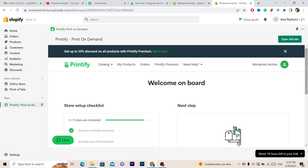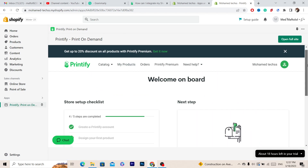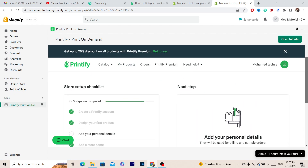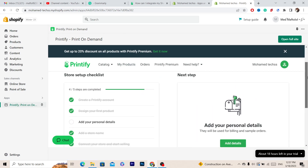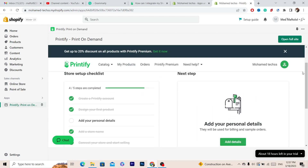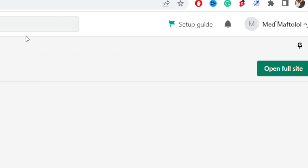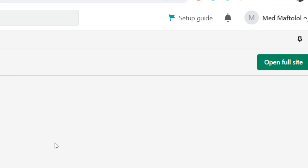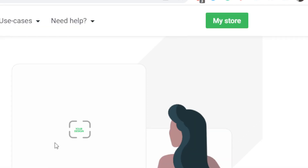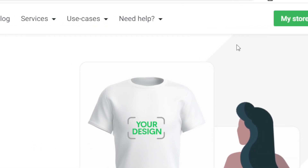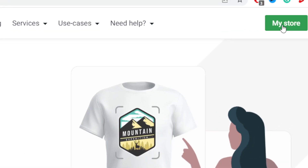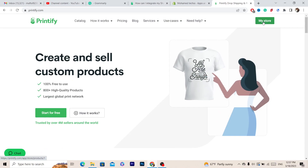I have successfully logged into my account. The first thing you want to do is click on Open Full Site in the top right, and after that click on My Store in the top right.